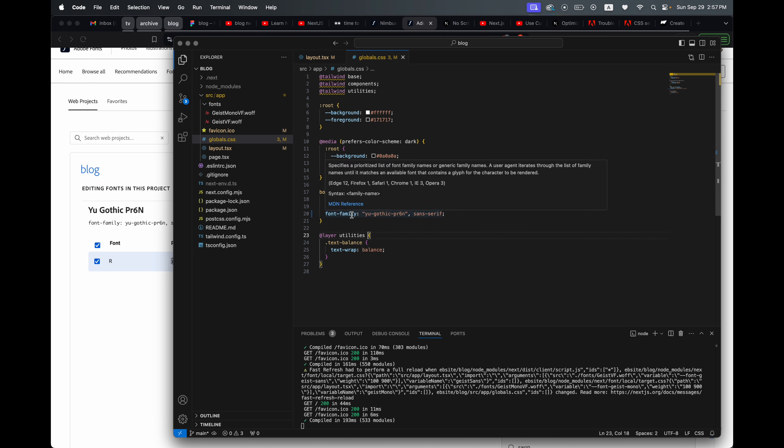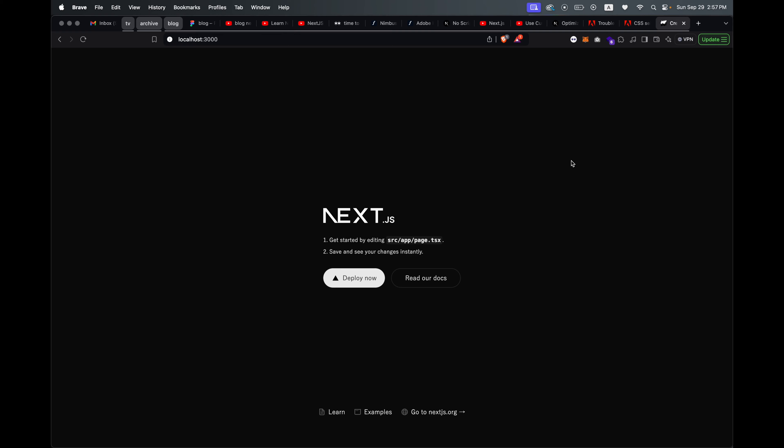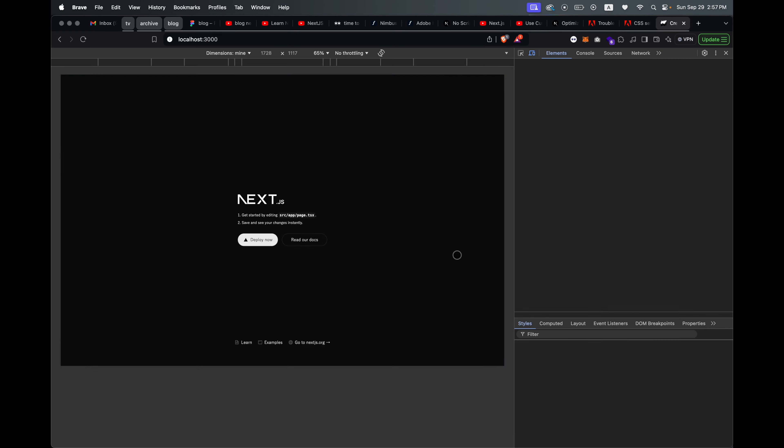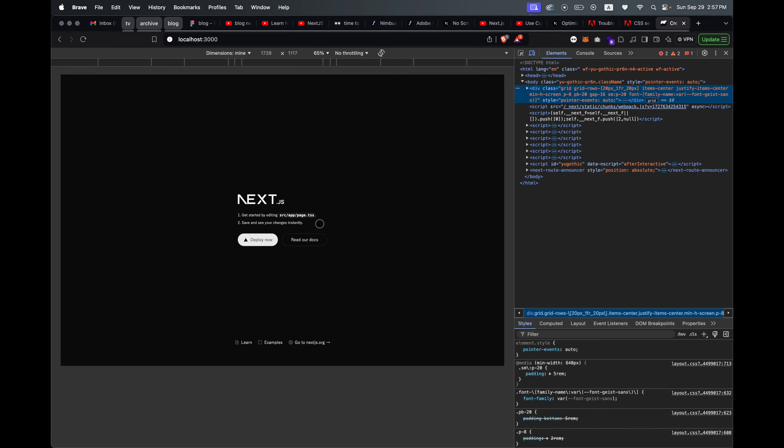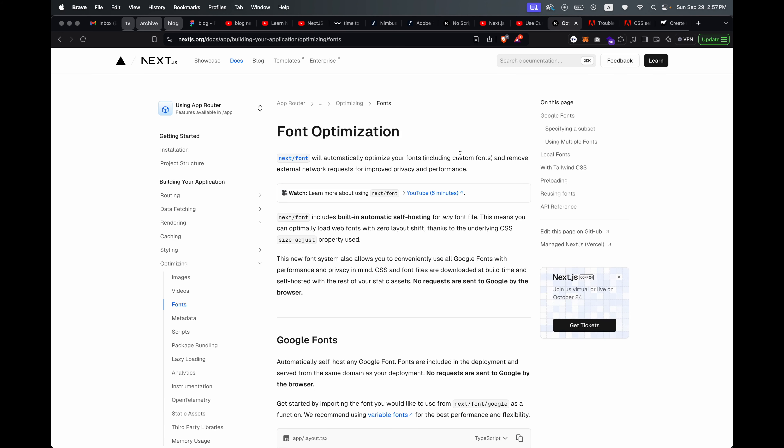Yeah, and after you save and npm run dev it should work. If you want to inspect you can see that there's the script.